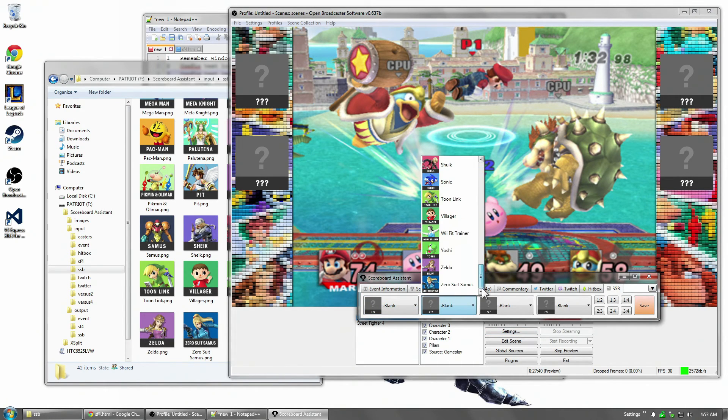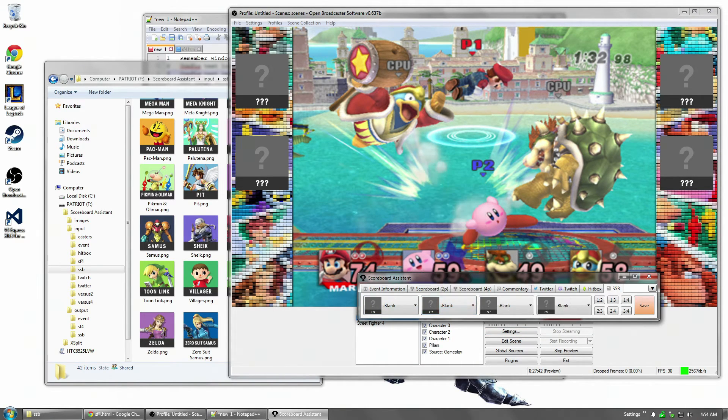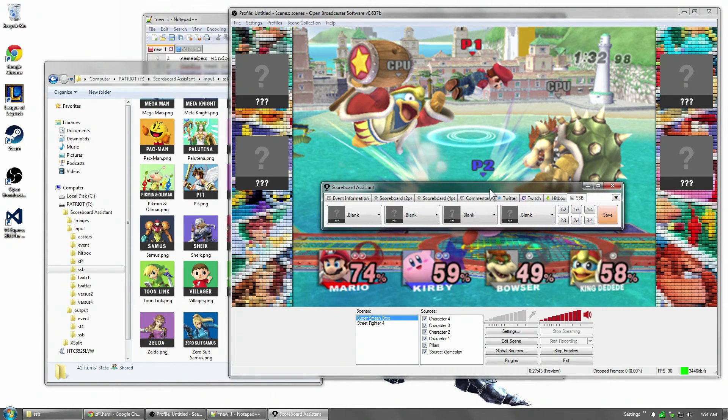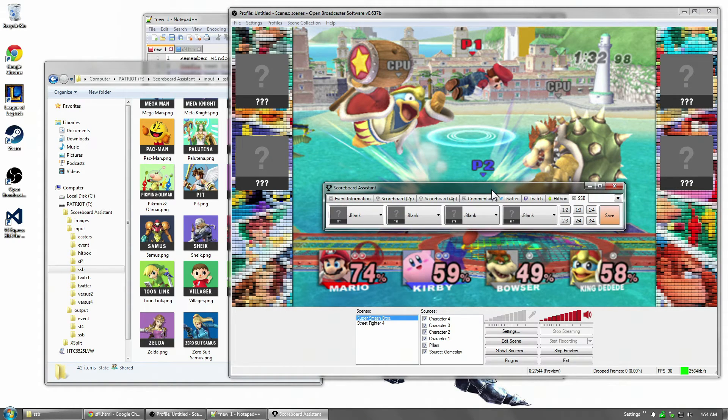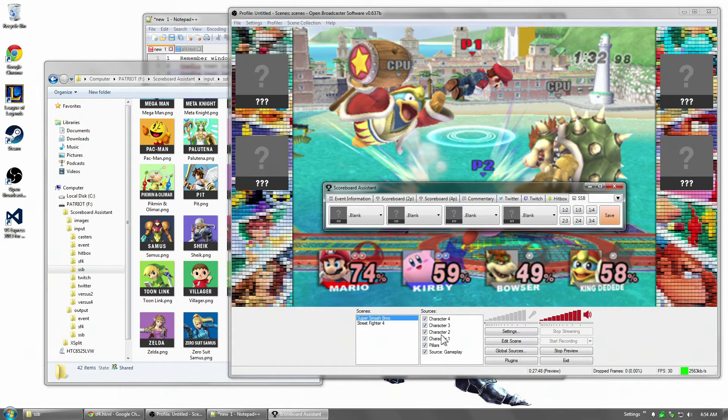And we have four of them, one, two, three, and four. And this allows me to set up OBS over here. And I have a character one, two, three, and four. Right now they're all blank.